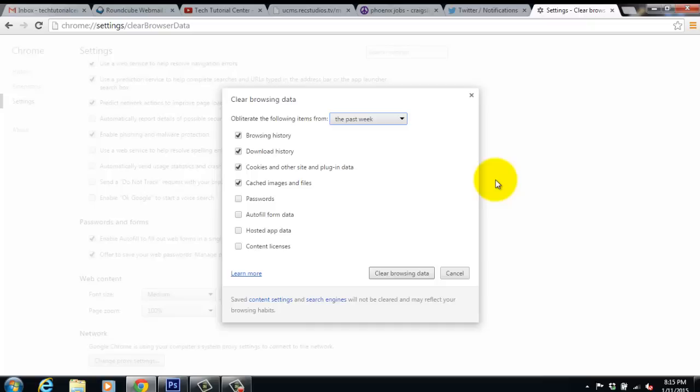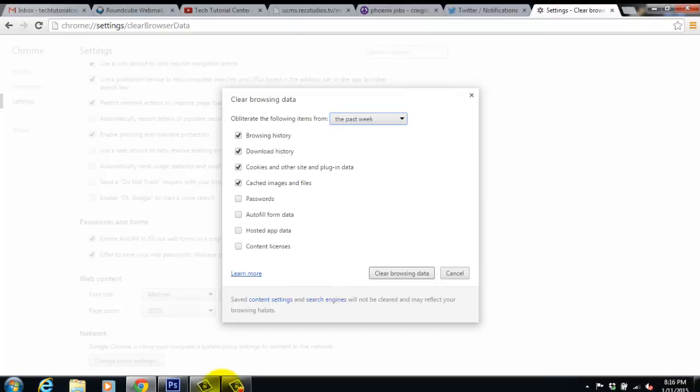Please email me at TechTutorialCenter at gmail.com, again that's TechTutorialCenter at gmail.com, and if I like the requests you have to offer, I will make a video based on your tutorial request. Alright guys, that is it for this video. I will see you on tomorrow's video.